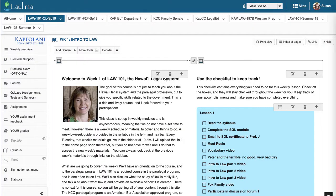Aloha. I'm Professor Jay and I'm going to give you a quick walk through our Online Law 101 course so you can see how it's set up and organized for you.